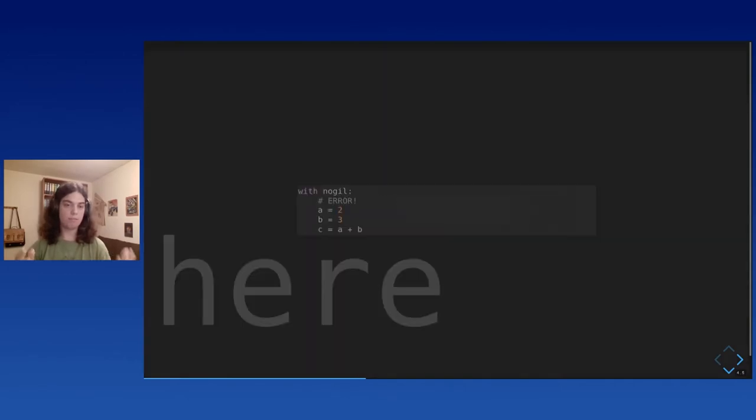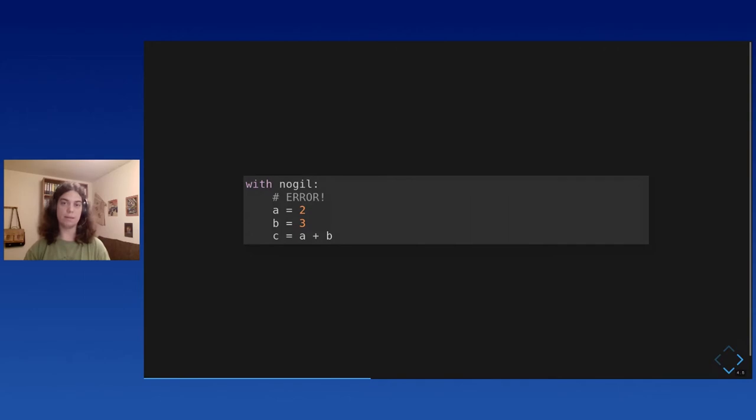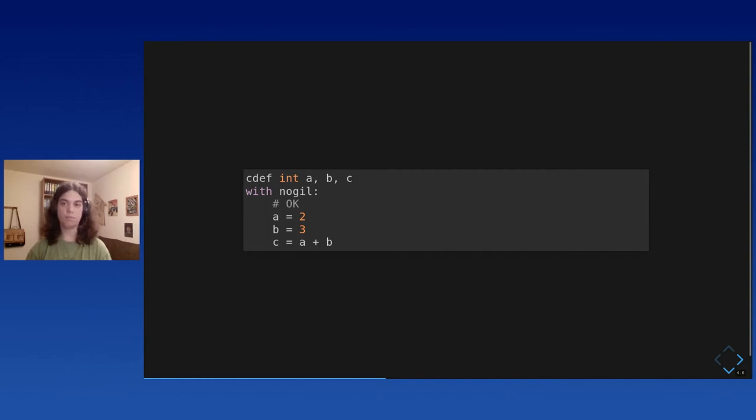If you do this, you cannot write this code, for instance, because this is a Python addition. Cython sees this and knows that it's a Python operation, and throws a compilation error because it won't allow it. But if you add this line, then it's fine. Then it's just a C addition, so no problems.